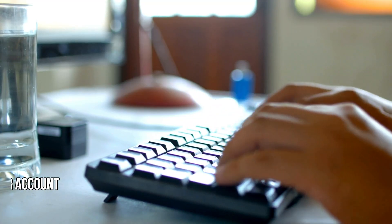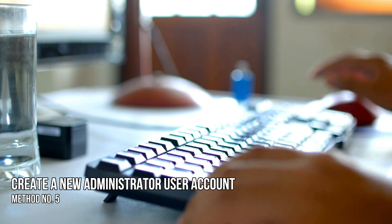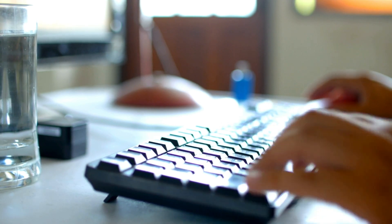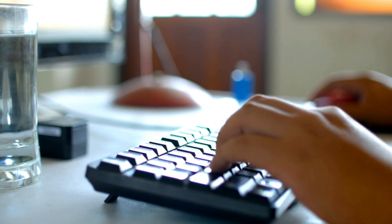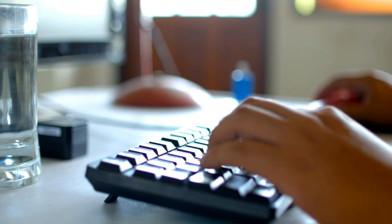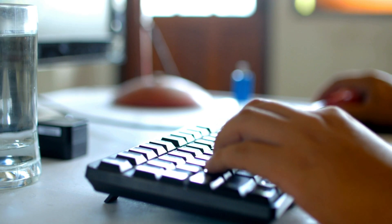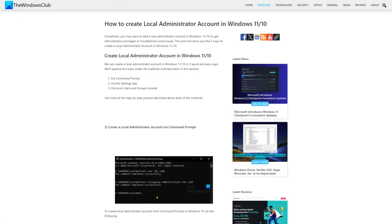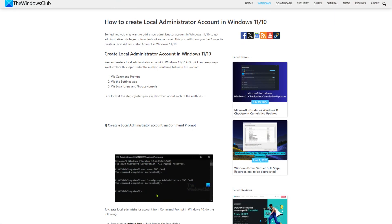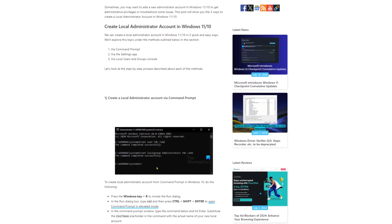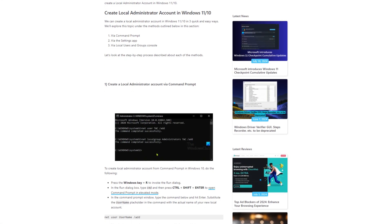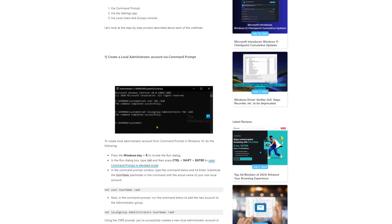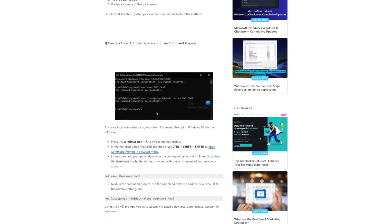Method 5: Create a new administrator user account. Sometimes, issues are associated with a particular user account or a user account might be corrupted. This can be the case with you. To check this, create a new administrator user account and then see if registry changes are saved in that account. You can follow this link for details.